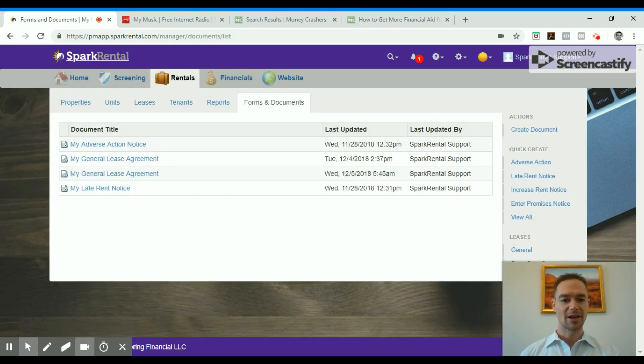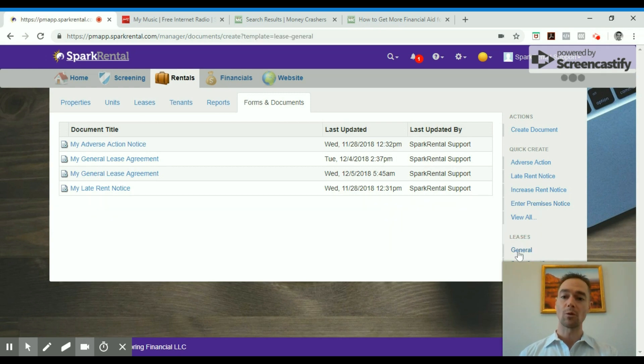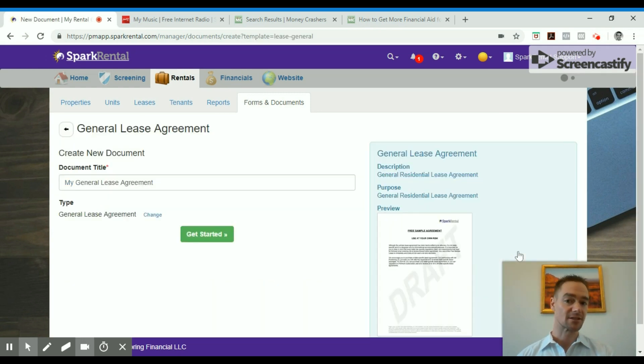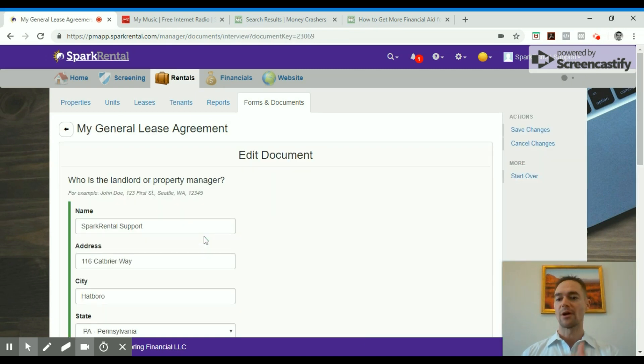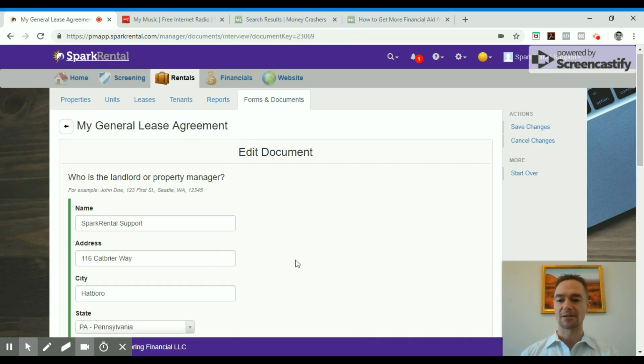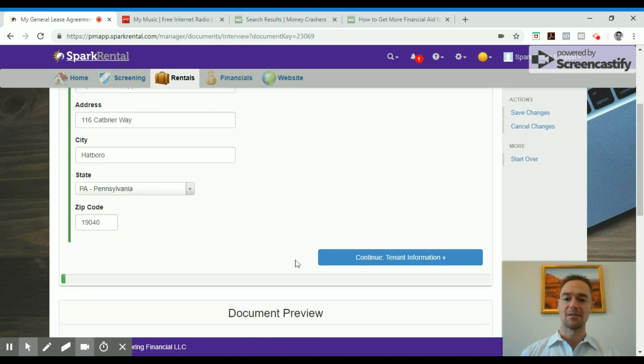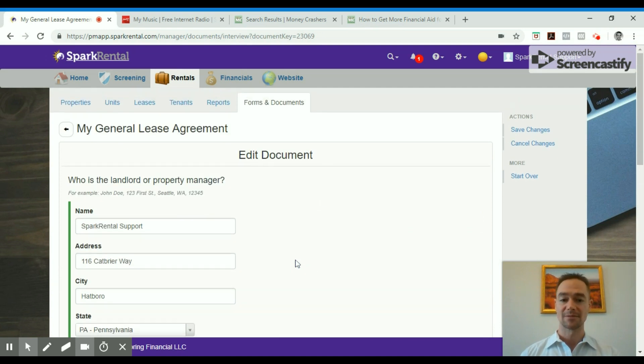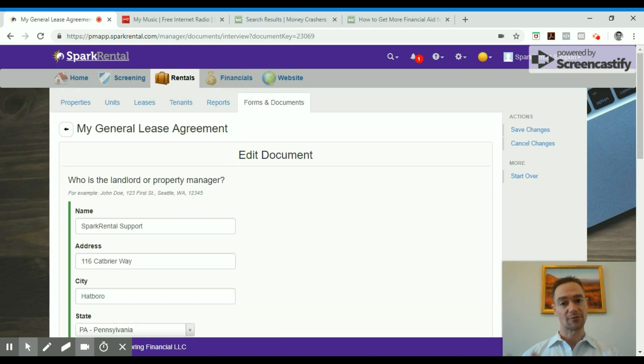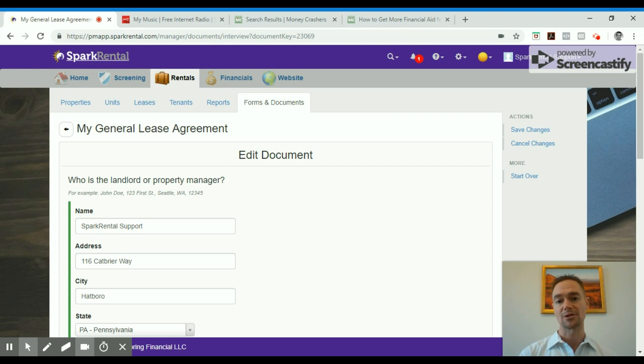Now you can also create free lease agreements or state-specific lease agreements with this software platform. So go in, you enter a few of the details about the property and the lease, and then it generates a lease agreement for you. Again, there's a free option. There's also a state-specific premium option, your choice.